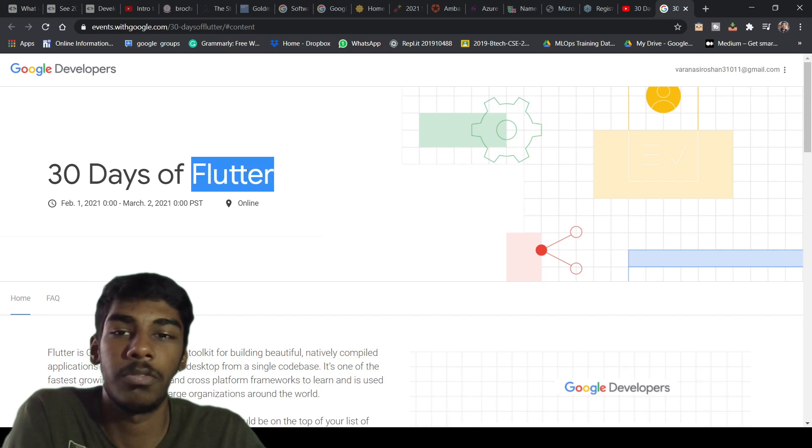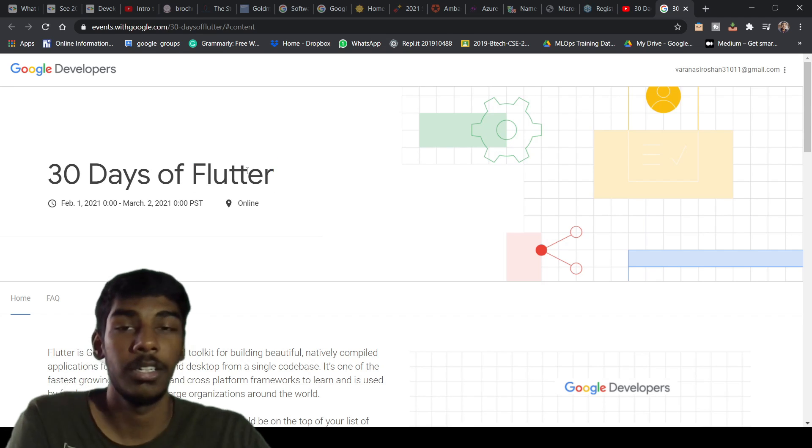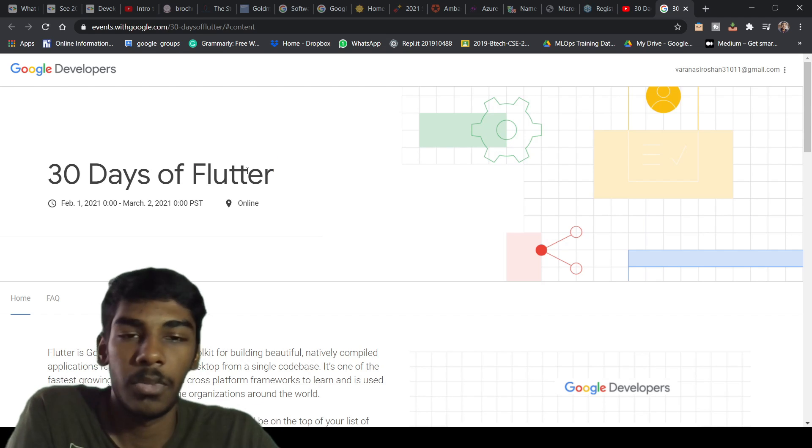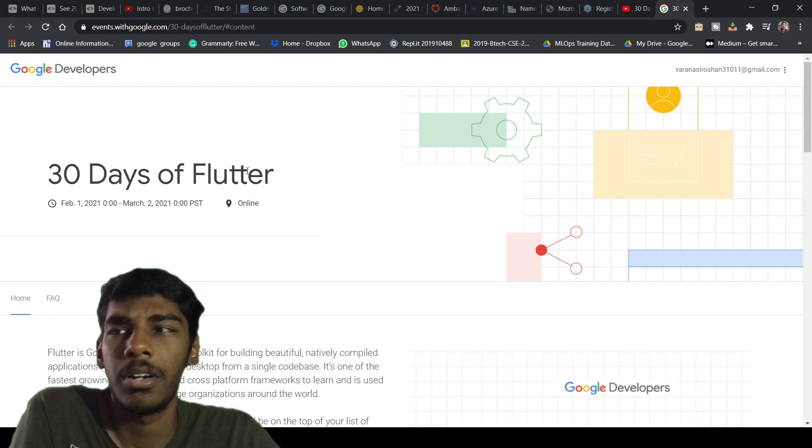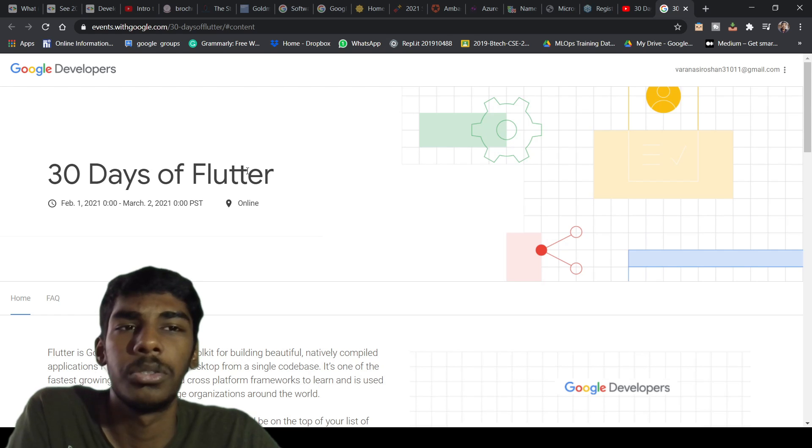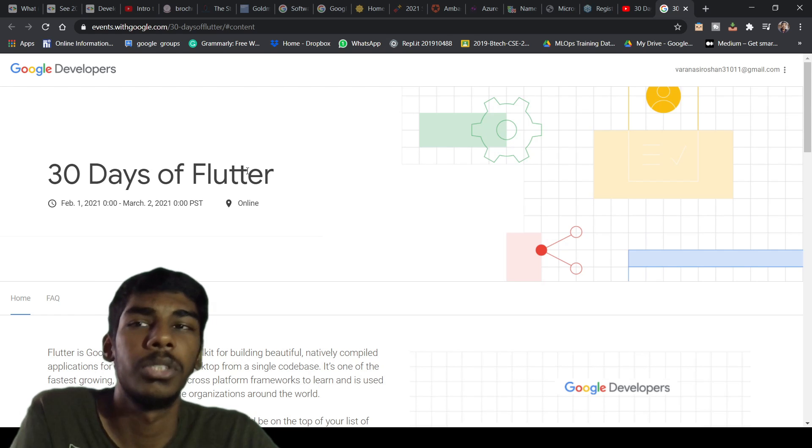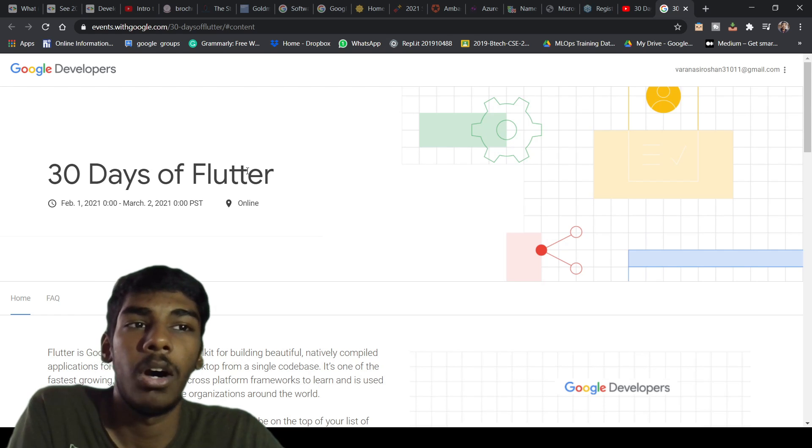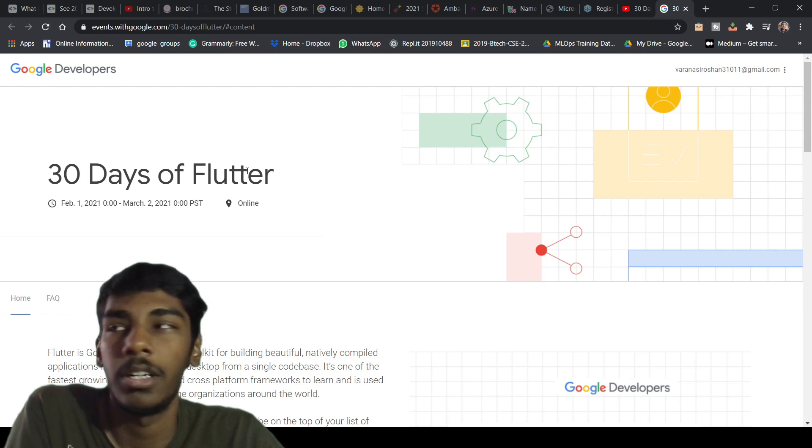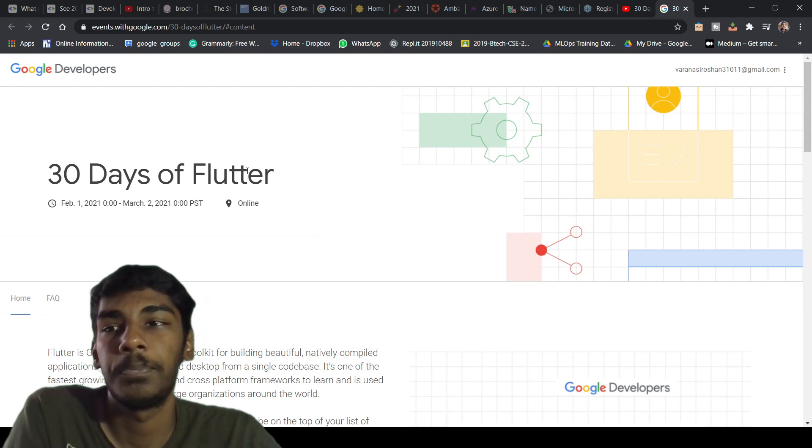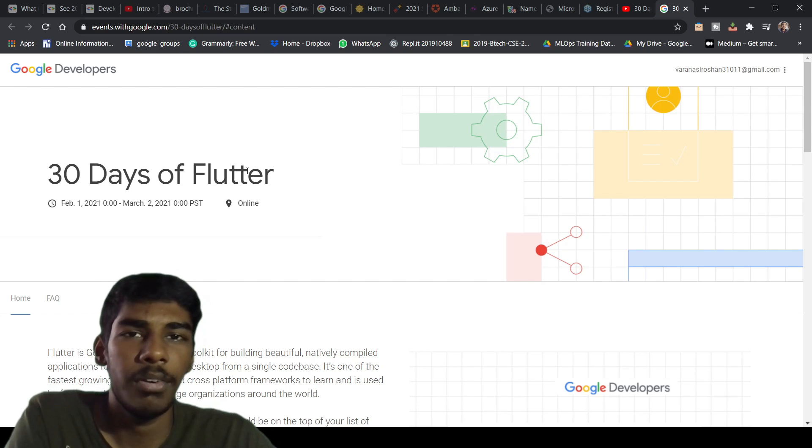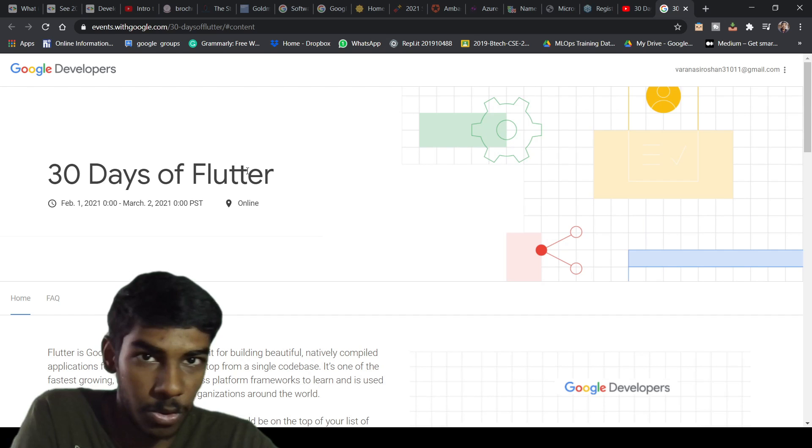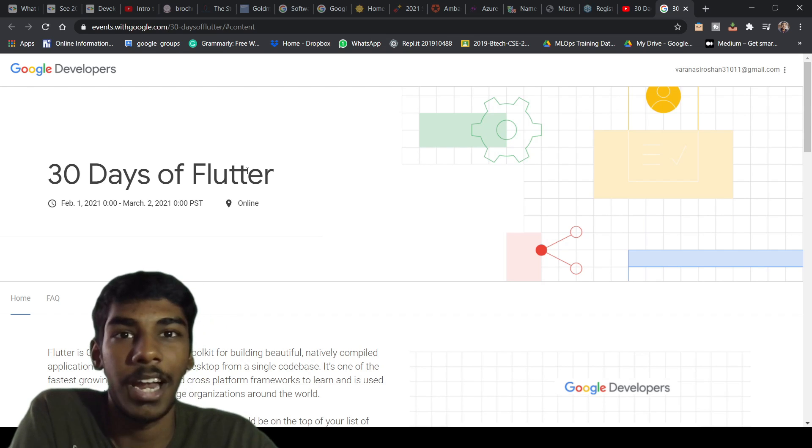This one is from Google Developers - it's the 30 Days of Flutter. Let me say about Flutter. Most of the Android apps you see, they're made either in Android Studio through Java, Kotlin, or Flutter.